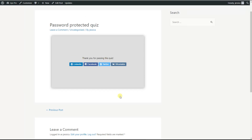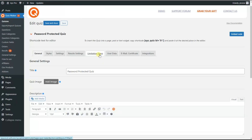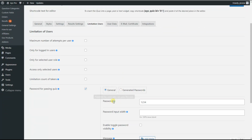Together we have created a password protected quiz with the free version of the plugin, with one general password for all users. Please note that with the pro version of the plugin, you can set a password for each user, meaning each password is for single usage. Let me show you how to achieve this — we go to our quiz's Limitation Users tab.